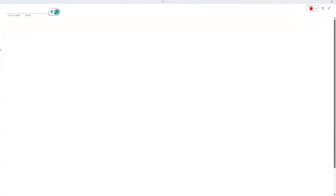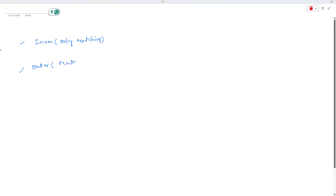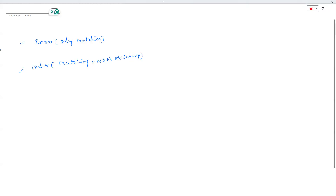Inner joins display only the matching records — whatever records are matching in both tables, only those come through. Outer joins get data which is matching plus non-matching records — that means records in both tables as well as values in one table but not available in the other.